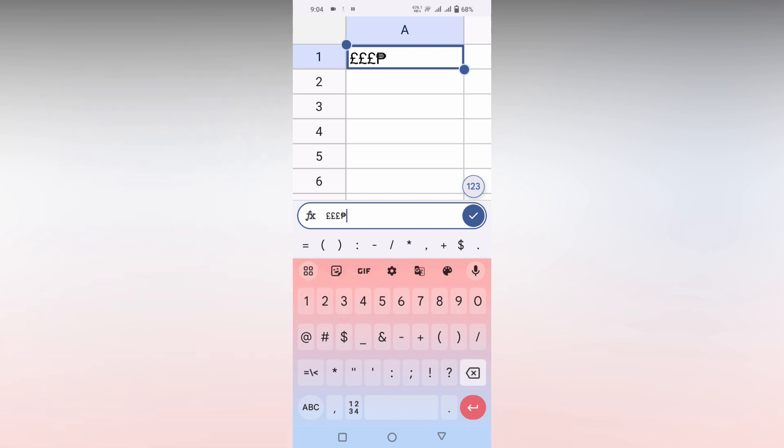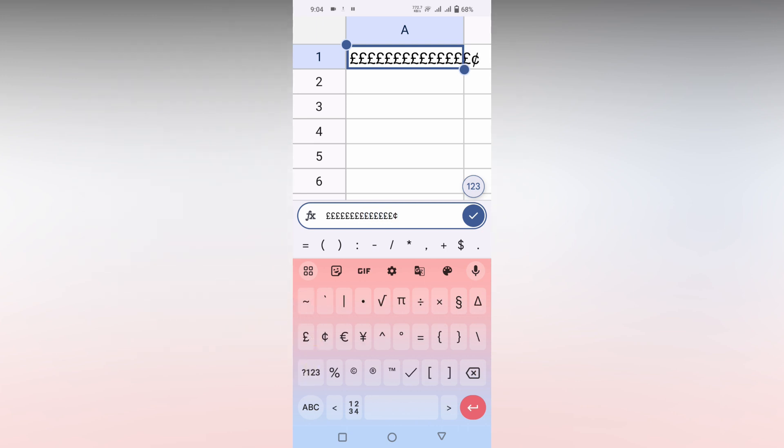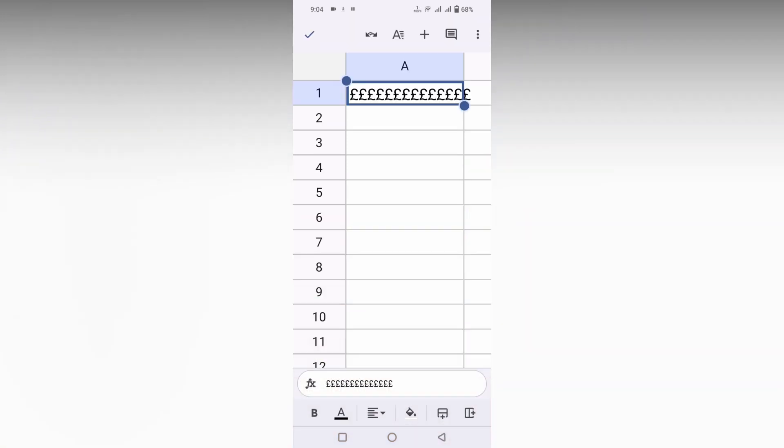And another way of inserting the pound symbol: click on the number section, and here also you will see the pound symbol. Just click on it, insert it, and click OK. This is how you just insert the pound symbol on your Google Sheet mobile.